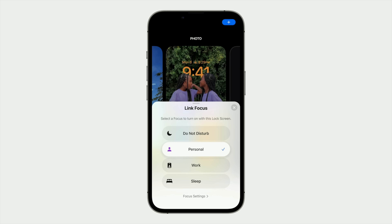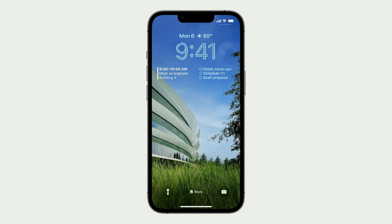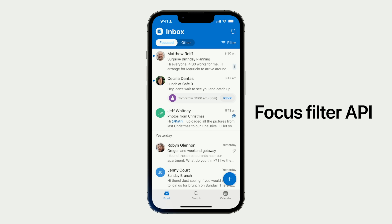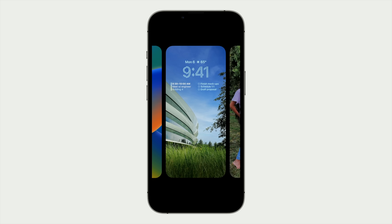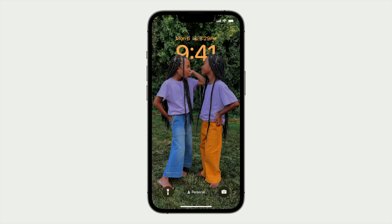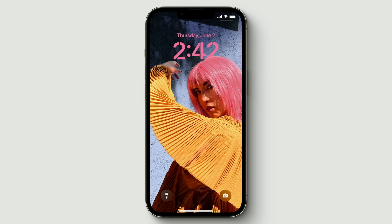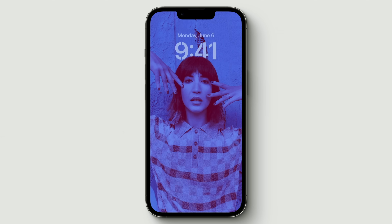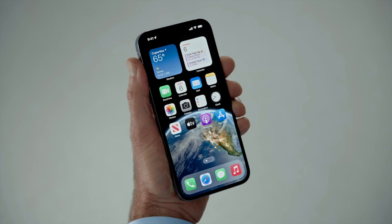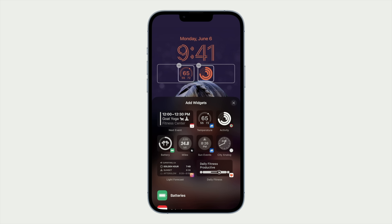For example, if you have different focus points for say work, you can have a work lock screen that swipes up into a work-related home screen. One for personal with maybe all your social media stuff, and the last one for Do Not Disturb. So you can really customize each of your lock screens and your corresponding homepage — a lot more customizable and it gives you a ton more flexibility.